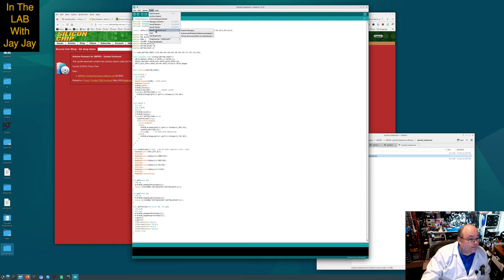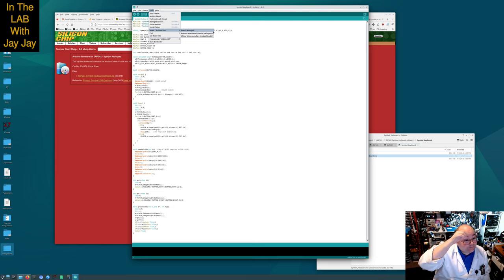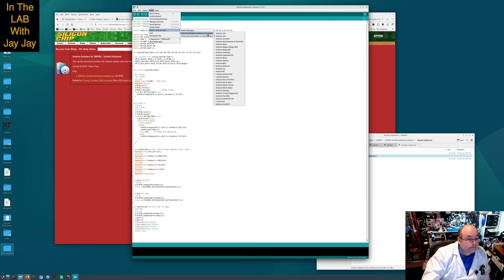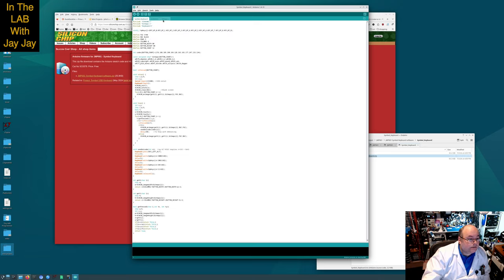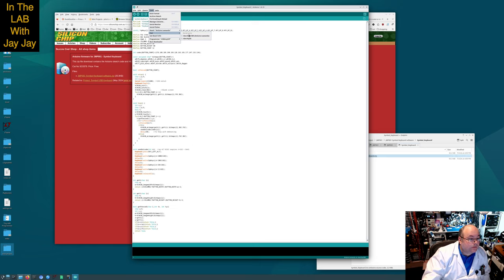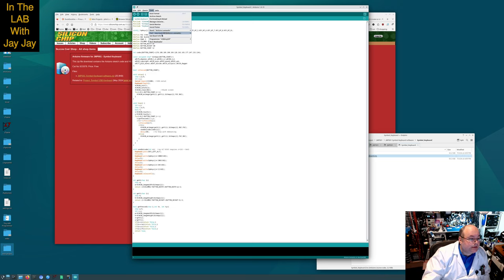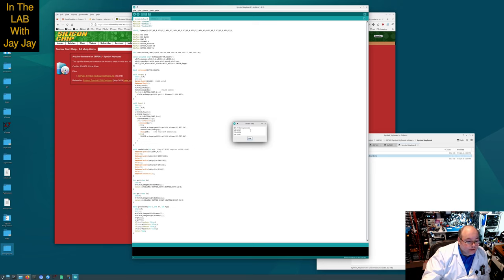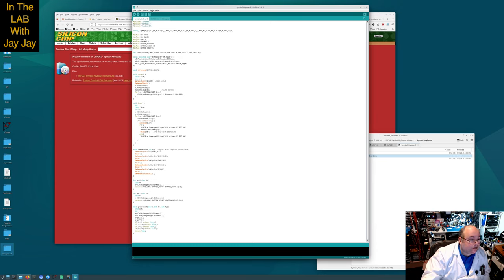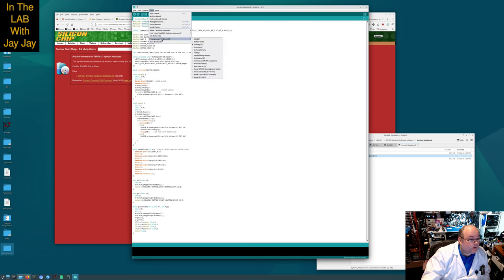I'm just guessing here, I haven't done this before. That looks like the one doesn't it? TTY ACM0. Sounds good to me. Let's hit get board info and see what happens. There we go, it seems to detect Arduino Leonardo. So let's hit program. Oh, what programmer are we going to use? Can we just say Arduino? Let's just try the one on the top of the list.